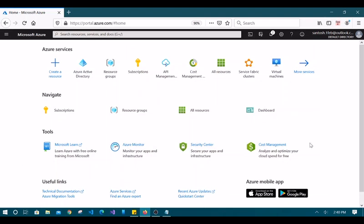Hello friends, welcome to Cloud Tips. Today we are going to talk about user authentication in Azure Active Directory, user management, and role-based access control — how to provide or grant privileges and roles to any user.